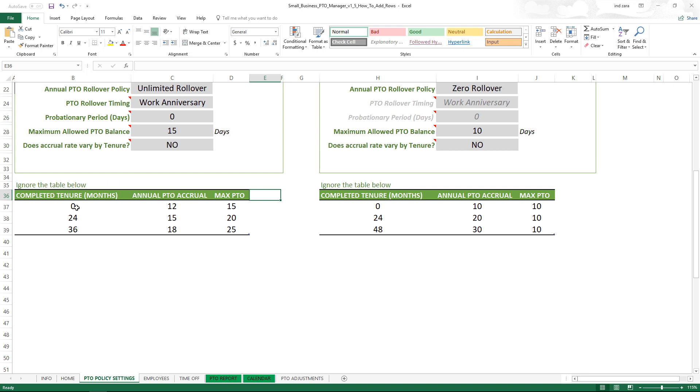They will get 12 days of PTO accrual every year and then the maximum PTO that they can have in the balance is 15 days.